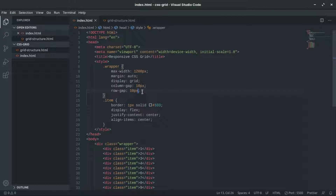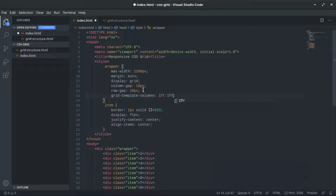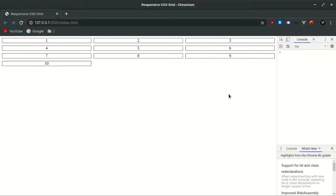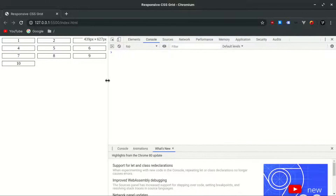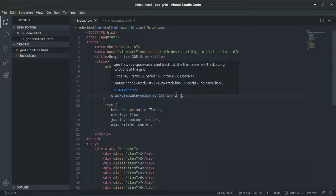Now we want to make the items equal and responsive - the typical situation where you have four columns, then when you go smaller you have three columns, and so on. We can say grid-template-columns and use 1fr, 1fr, 1fr. But as you can see, they're not responsive - if we make the browser smaller, they always stay as three columns. We don't want to use media queries for this example.